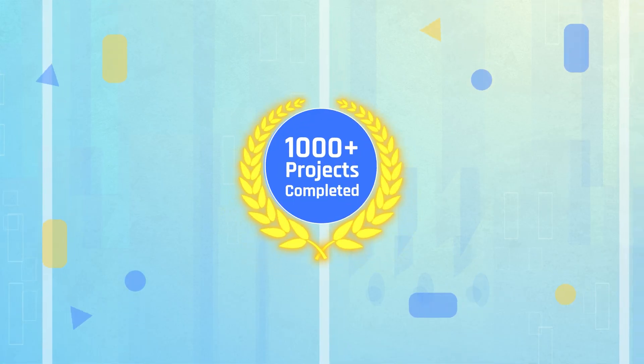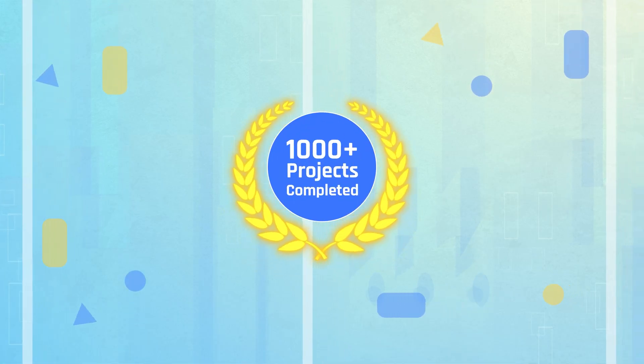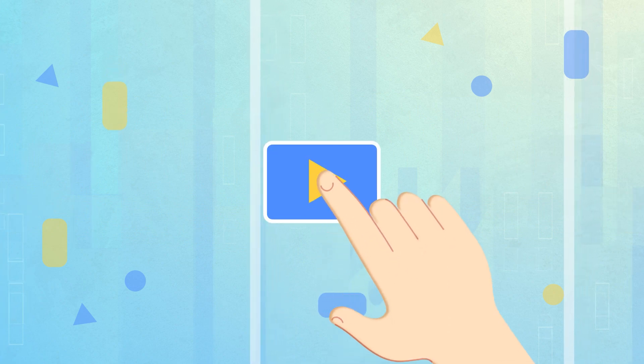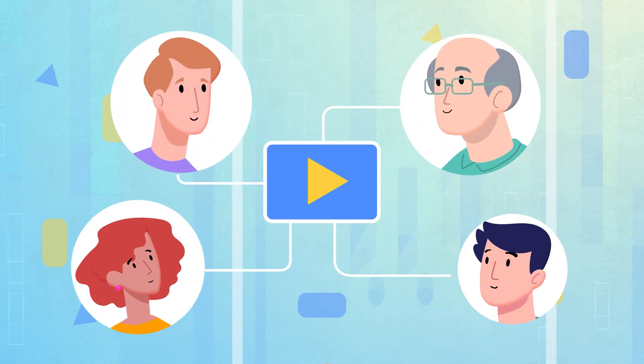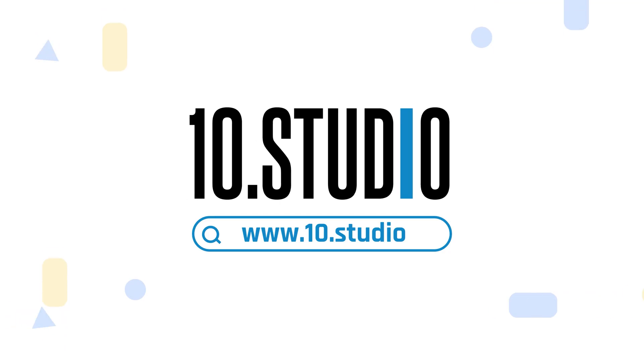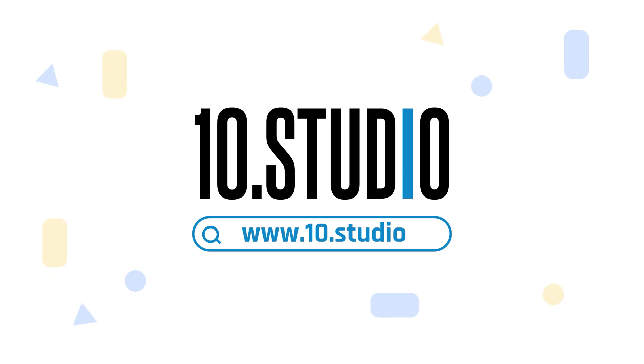With over thousands of completed projects, we have the expertise to create explainer videos that break down your message and connect with your audience. Get in touch with 10Studio today.